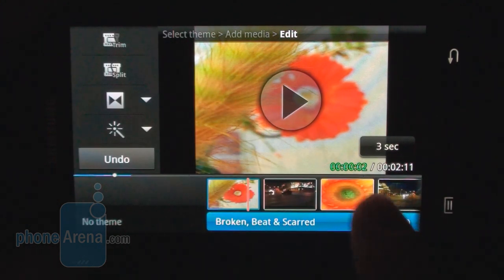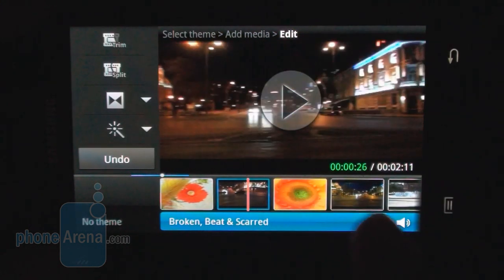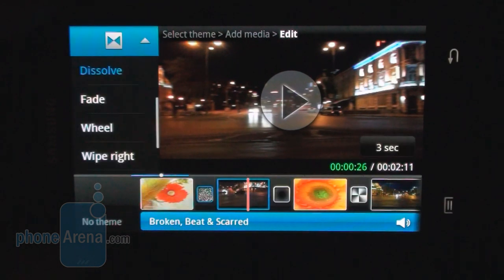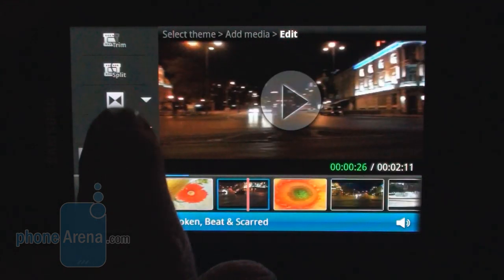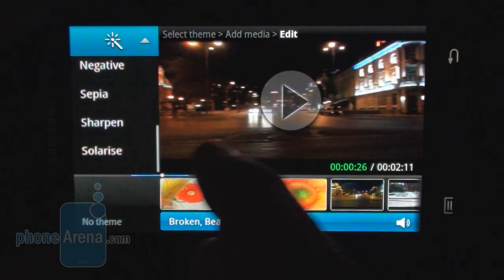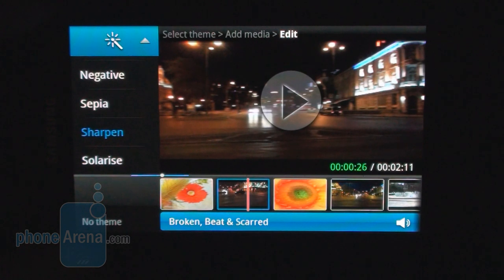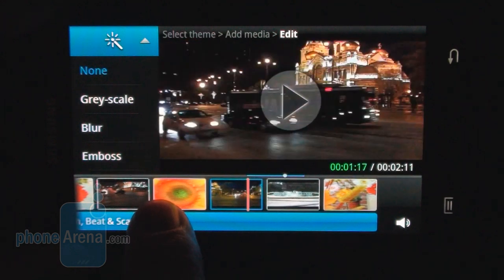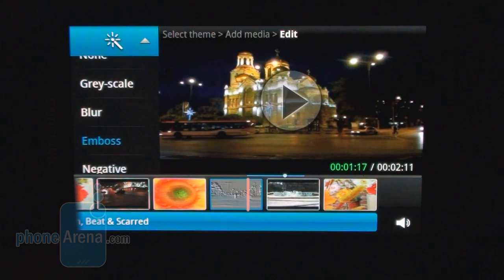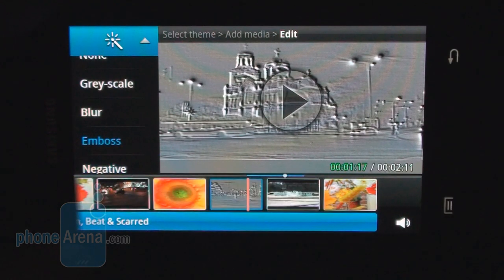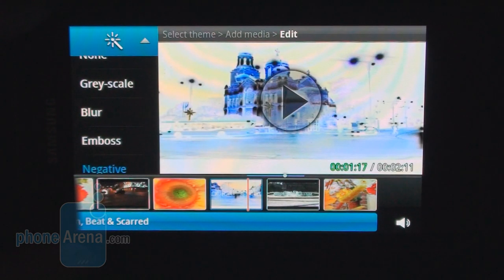Okay, we're done with transitions. Let's say we think this night video clip is not sharp enough — you can actually apply various effects to it. You can sharpen it right here in Video Maker; it's visibly more detailed now. Or you can play around with some other effects like emboss or turn it into negative.